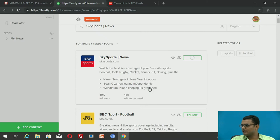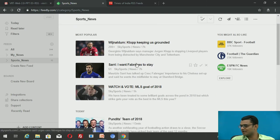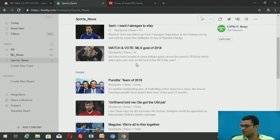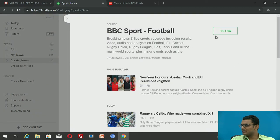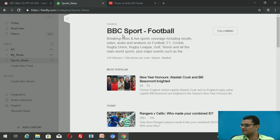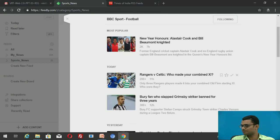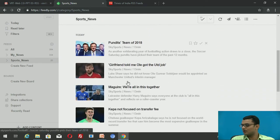Sports News will be a separate feed that gives me only sports news. Similarly, if I'm also interested in BBC Sports Football, I click on it, click Follow, select the Sports News feed, and it will start getting updates from that website as well. I no longer need to visit each individual site — I can see all the news on my single aggregator page.